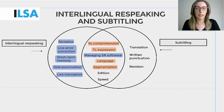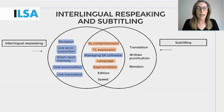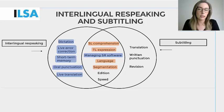Segmentation. Subtitlers may find that their knowledge of segmentation is useful for respeaking, as respeakers are required to pause for at least one second for the respoken text to be released on screen. The live nature of respeaking may not allow respeakers to focus on the line breaks as much as in pre-recorded subtitling. However, it may help them to release text at appropriate times which would facilitate audience comprehension.